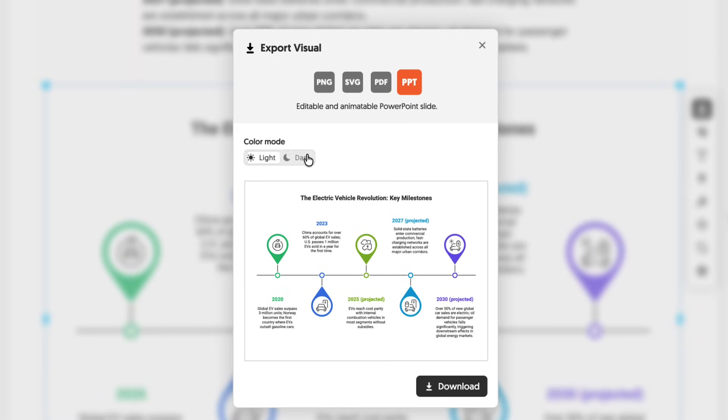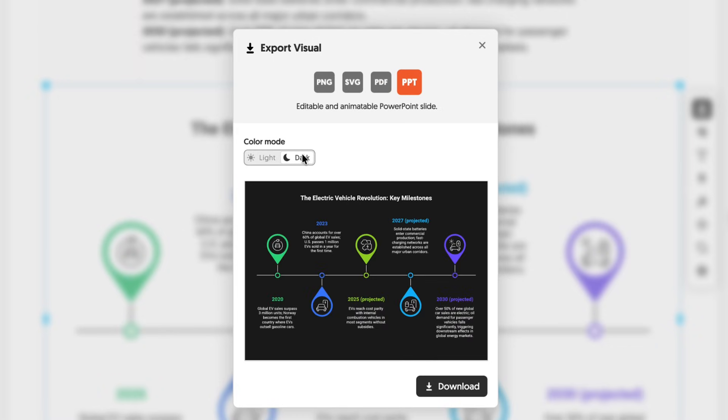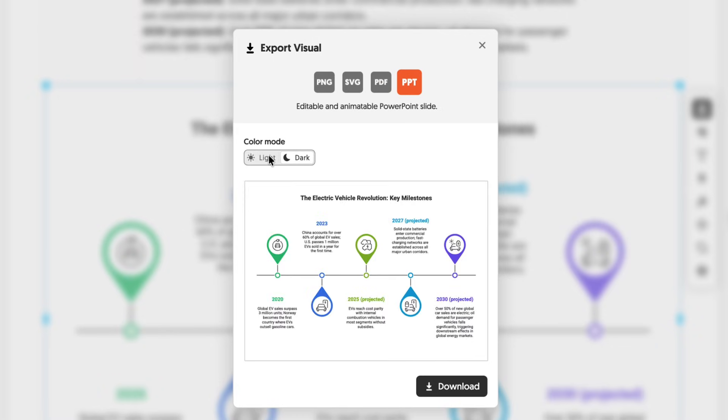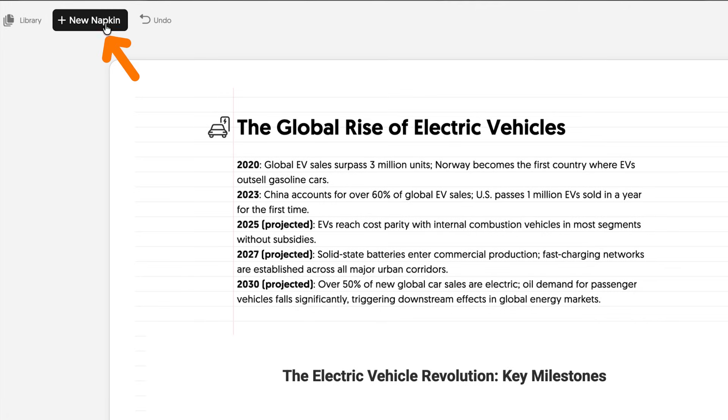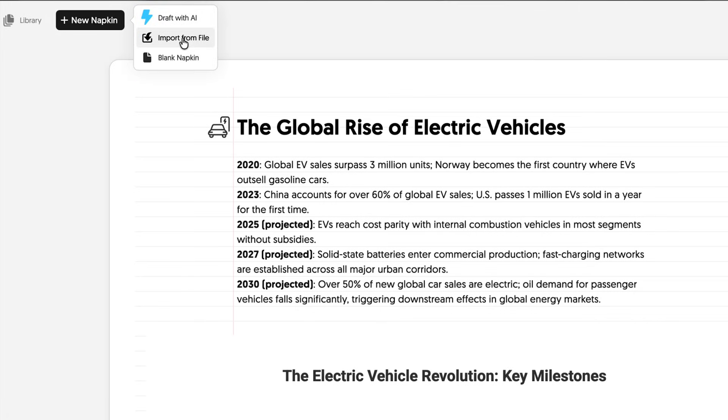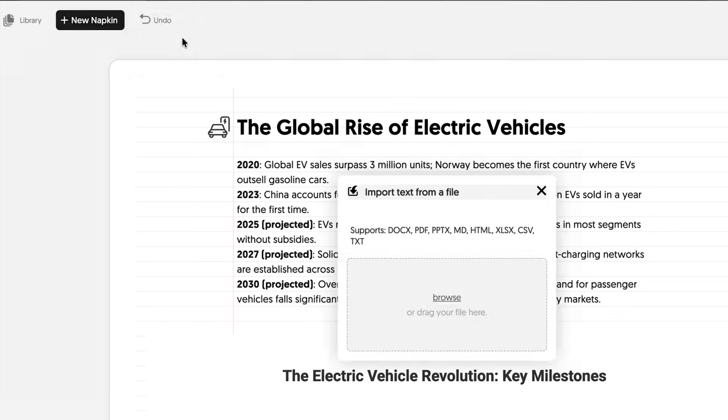To import data into napkin, you can either import it from other sources, generate it with AI, or simply type it manually.